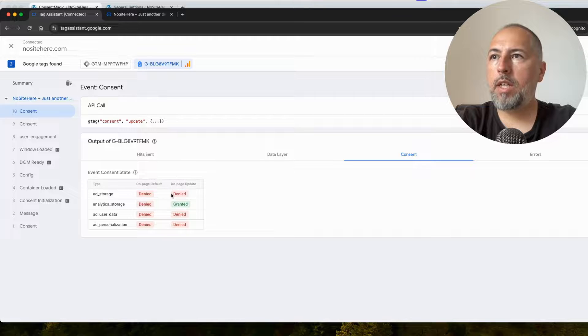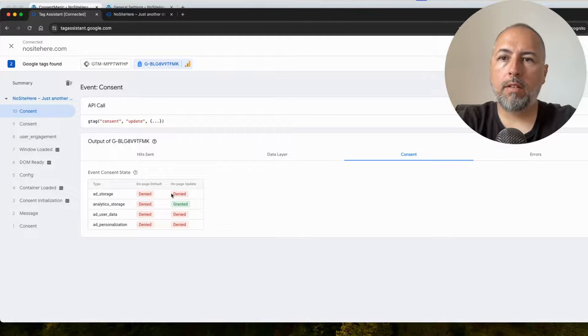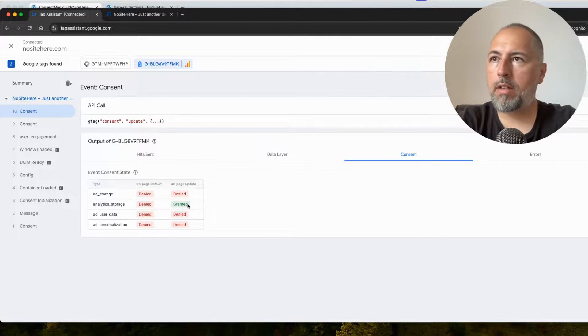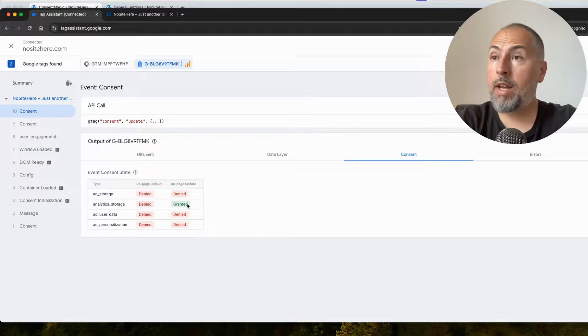Consent is updated. Everything that was under marketing is denied, and the one that is under analytics is still granted.